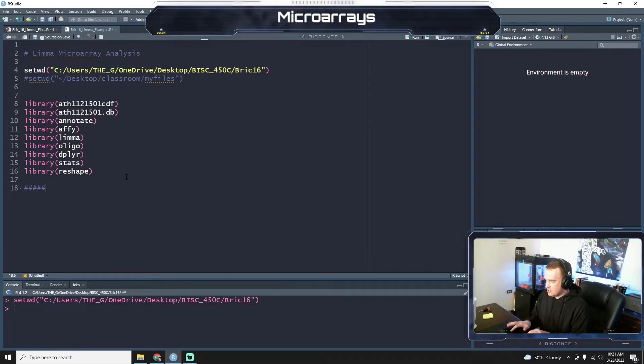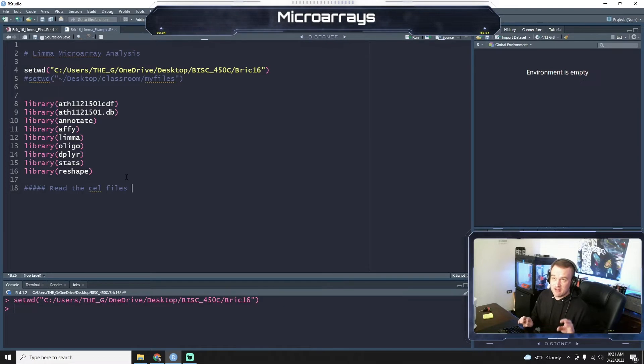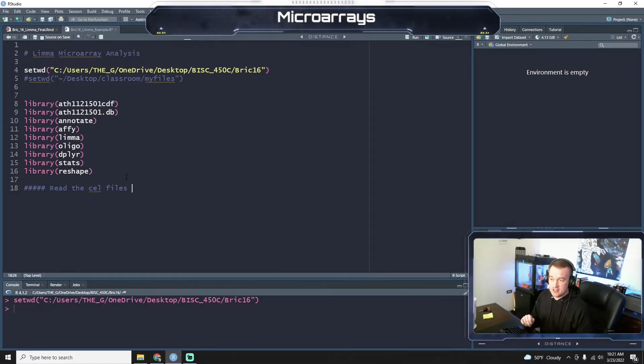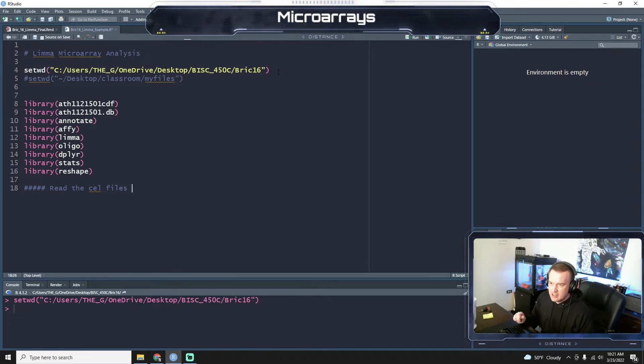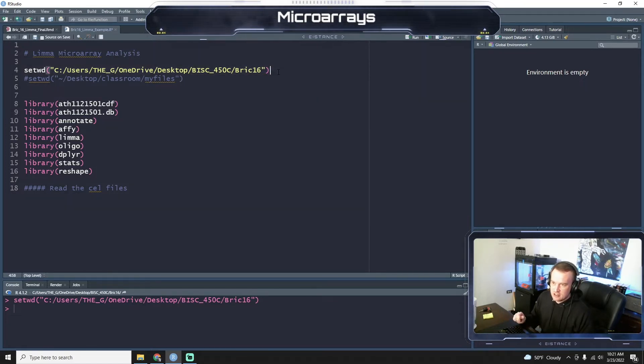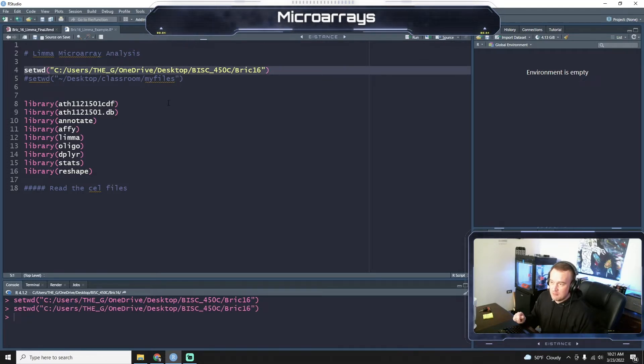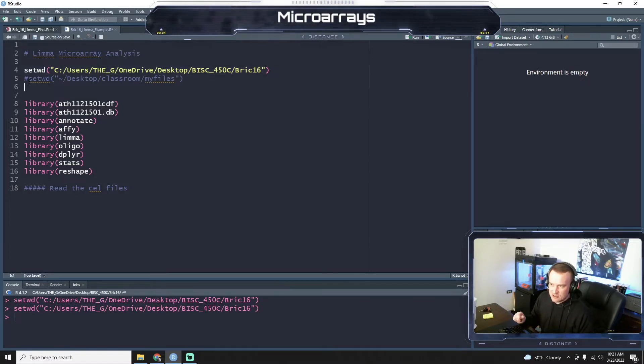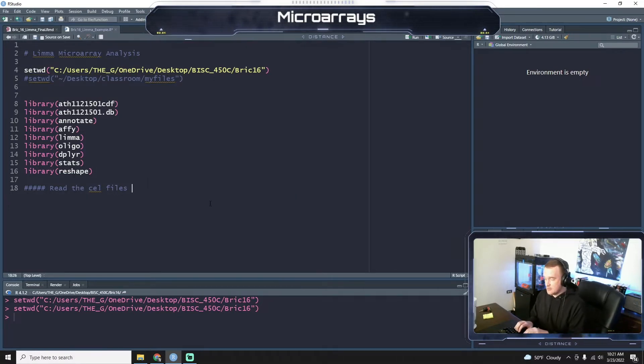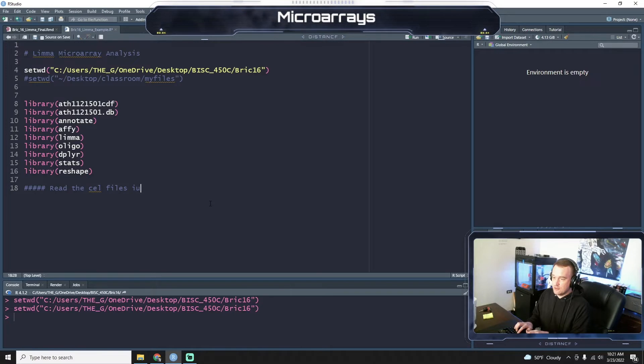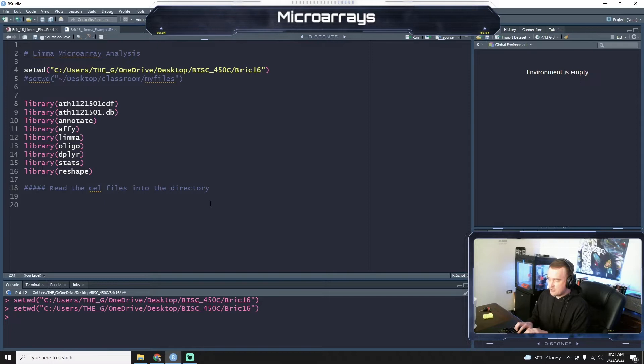So the first thing we're going to do is we're going to read the cell files. So you should have the cell files in your my files or your working directory, the same directory that you save this. Let me go back real quick. So I'm setting my working directory here to where my R script and my cell files are. For you, if you're doing this on Praxis, I have the code here, set working directory, desktop classroom, my files. And that should be where your cell files are located as well. So we're going to read cell files into the directory.